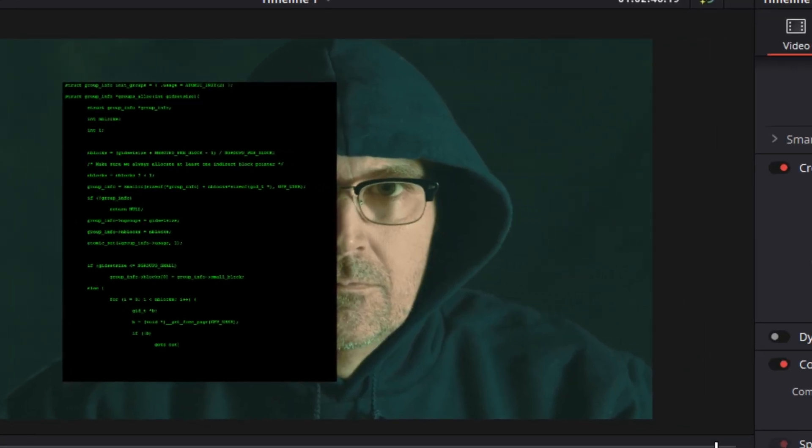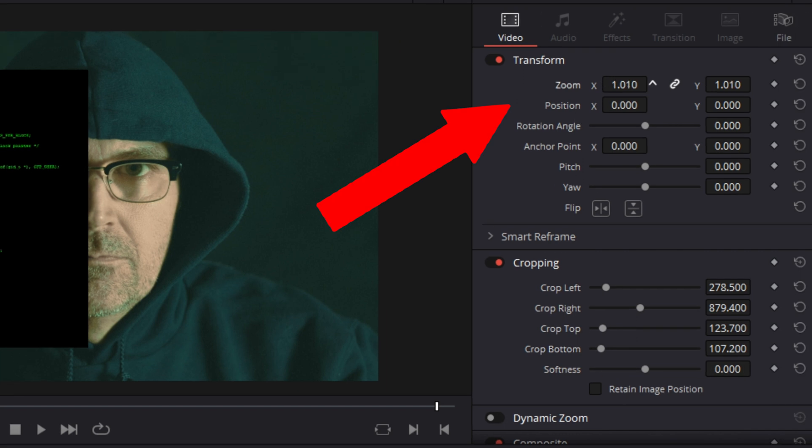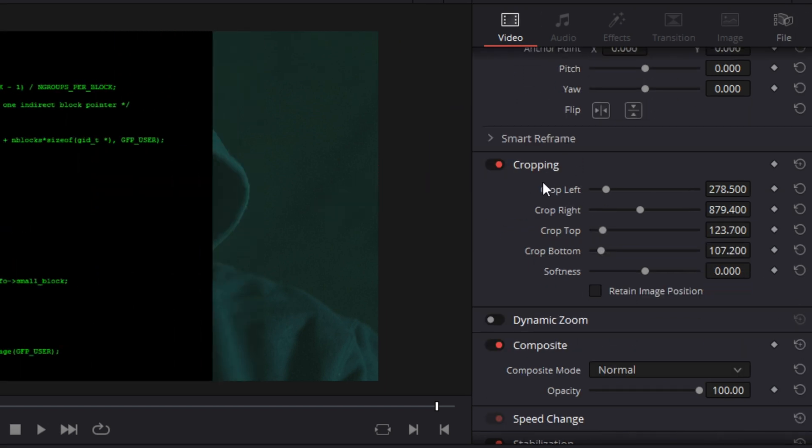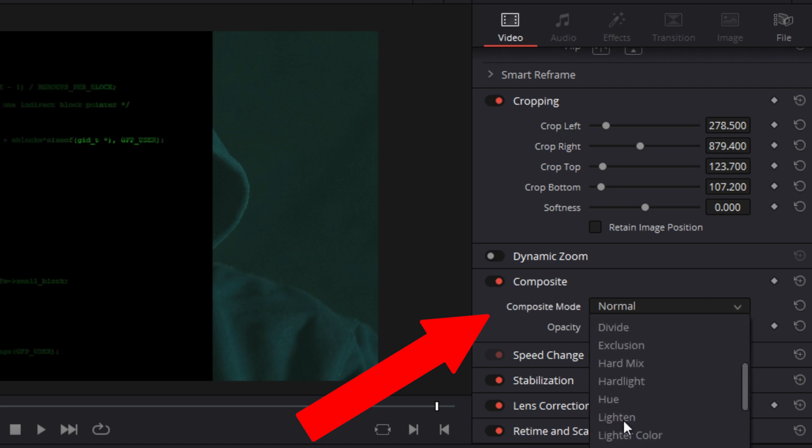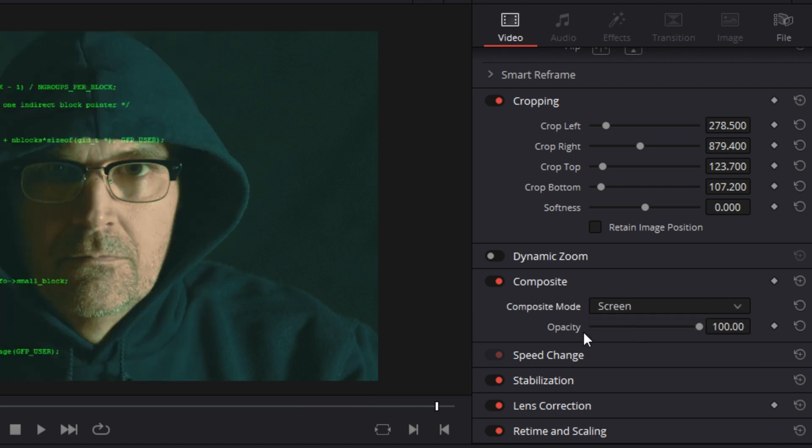Crop the clip until you see only green text and black background. With your zoom controls and x and y controls, position the clip wherever you like. Then scroll down to the composite controls and select screen. And the black background disappears and you are left with text.